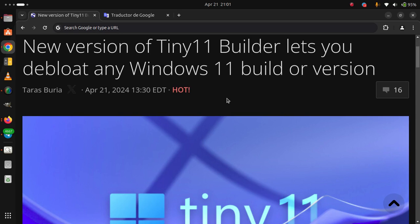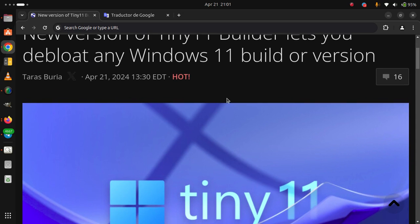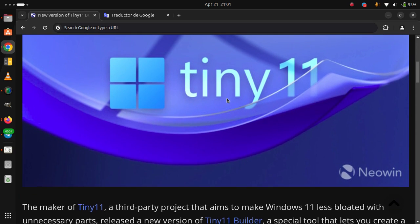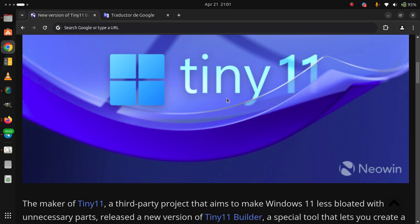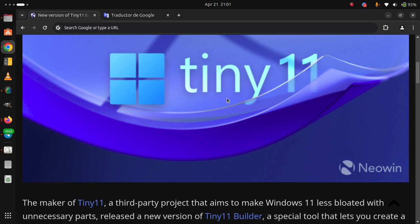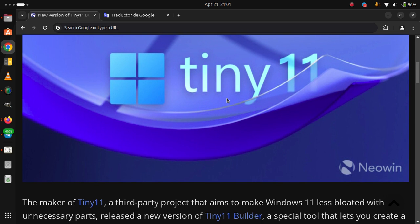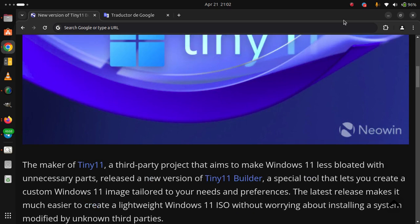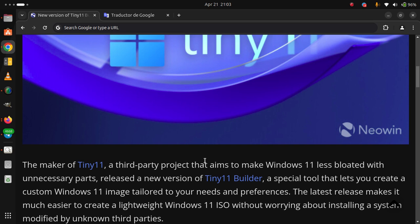A new version of Tiny11 Builder lets you download any Windows 11 build or version. The maker of Tiny11, a third-party project that aims to make Windows 11 less bloated with unnecessary parts, released a new version of Tiny11 Builder, a special tool that lets you create a custom Windows 11 image tailored to your needs and preferences.